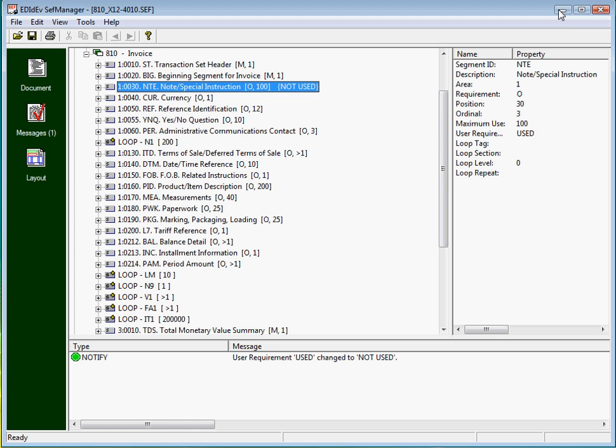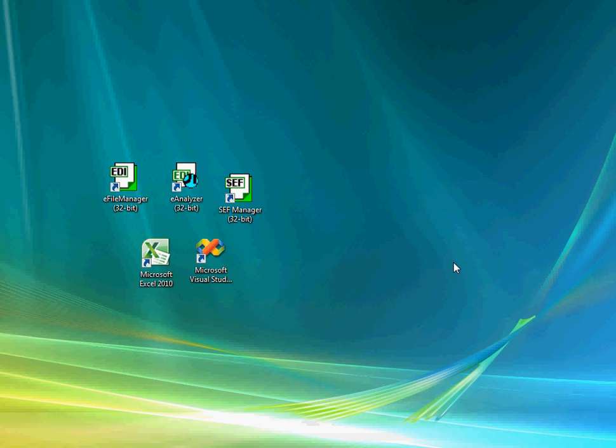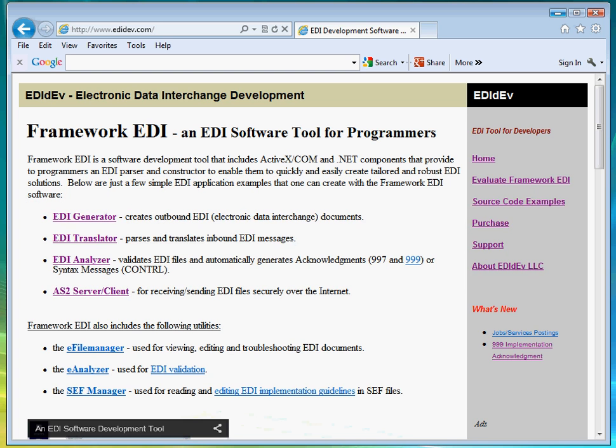For more information about the Framework EDI software, please visit our website at www.edidev.com.